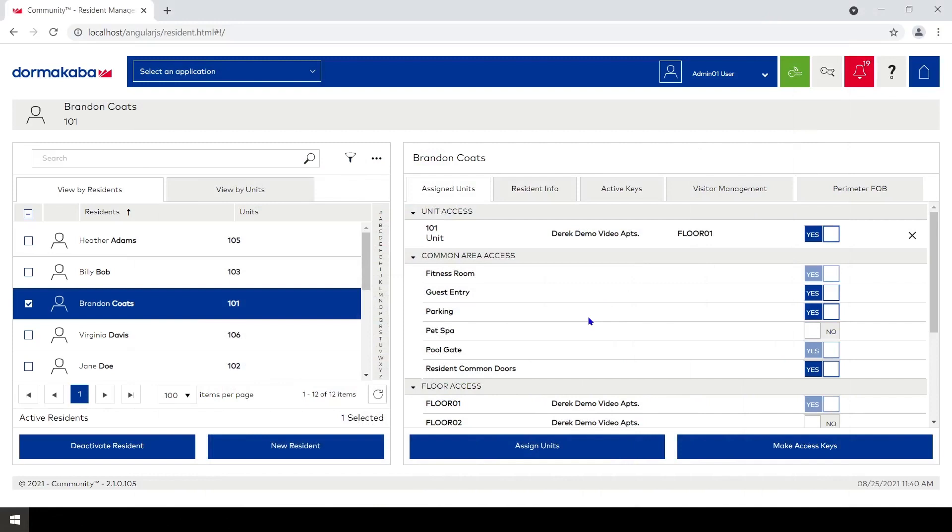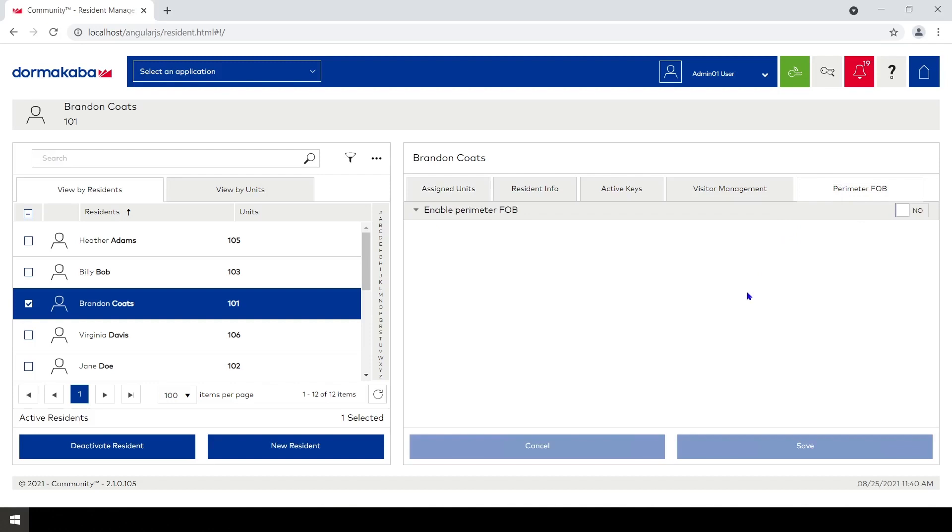Okay, the last tab we have in resident management here is perimeter fob. Perimeter fob would be possibly like a toll pass reader on a car or one of the long-range transmitters where you have the buttons on the front. You can click this to open a gate or an overhead door or something like that.